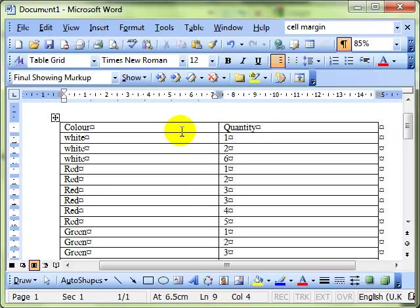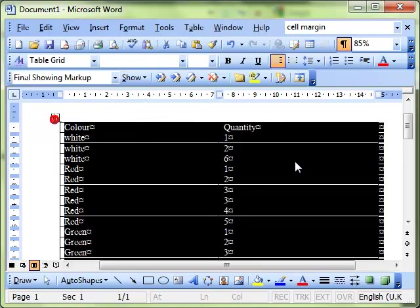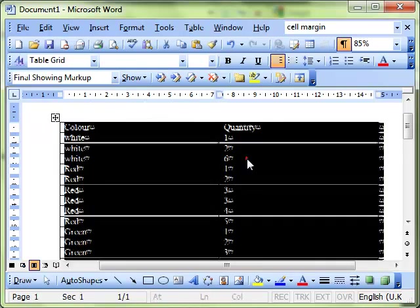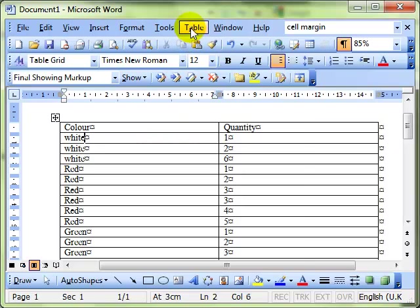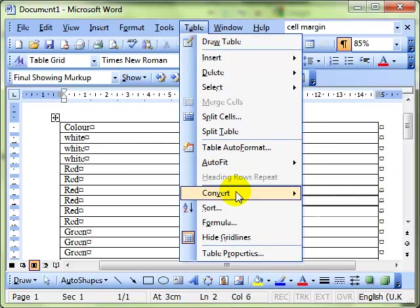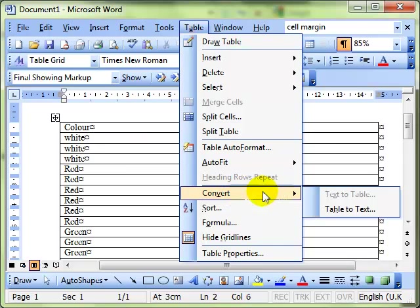Okay, so we've got a table of data. Again, because we're working on the table, I don't need to select the whole thing, as long as we've got it clicked on there somewhere. And we do Table, Convert, Table to Text.